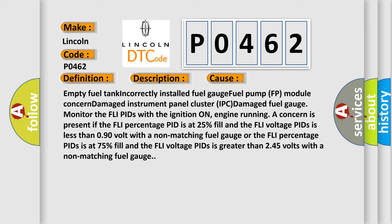Monitor the FLI PIDs with the ignition on and engine running. A concern is present if the FLI percentage PID is at 25% fill and the FLI voltage PIDs is less than 0.90V with a non-matching fuel gauge, or the FLI percentage PIDs is at 75% fill and the FLI voltage PIDs is greater than 2.45V with a non-matching fuel gauge.